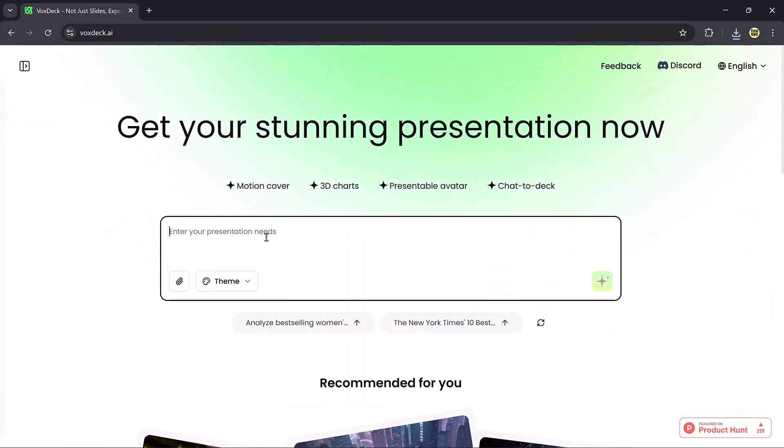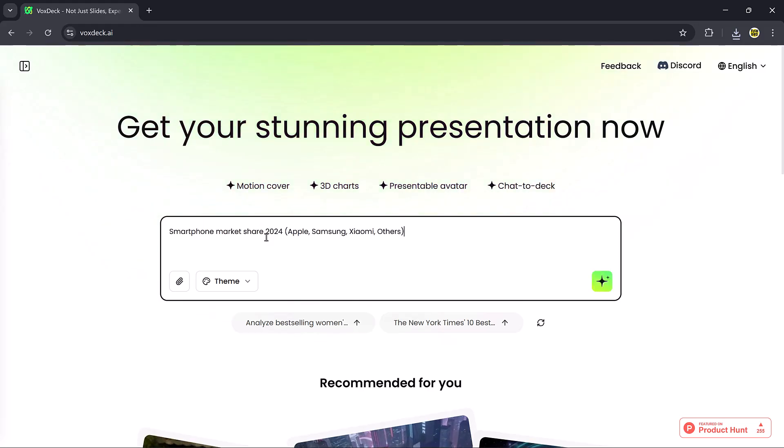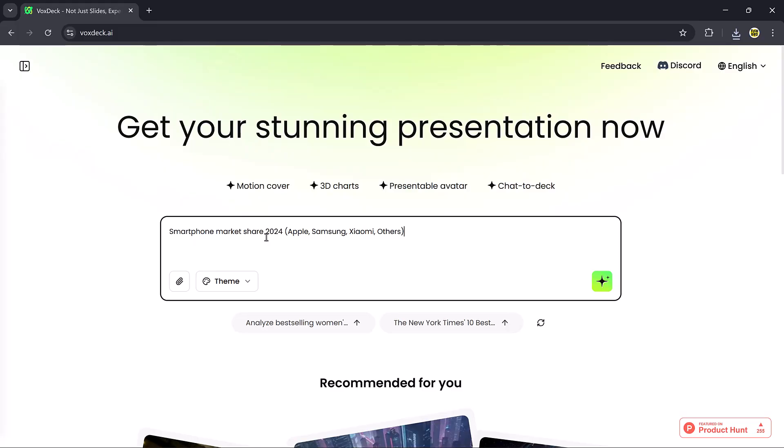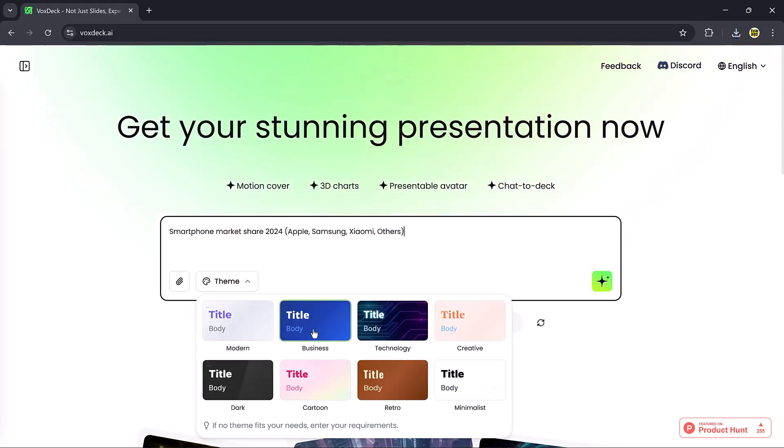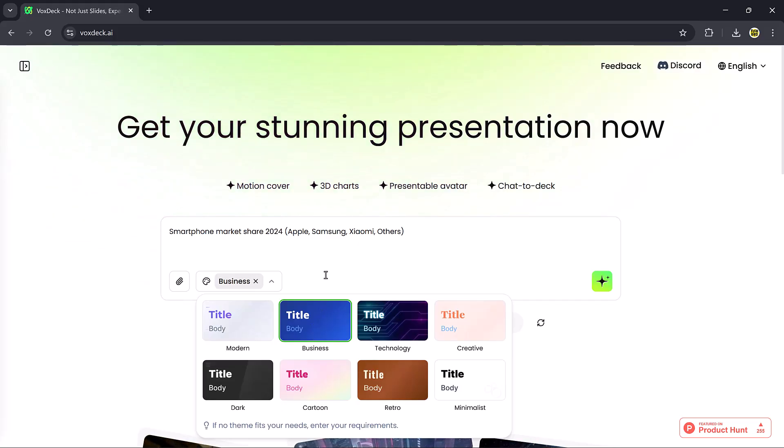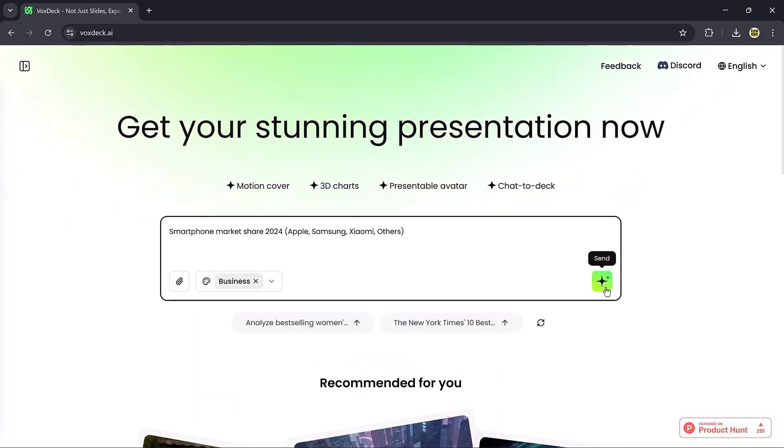Now let's move on to the second feature, which is the 3D chart option. For example, I'll type in Smartphone Market Share 2024, Apple, Samsung, Xiaomi, and others. This time, I'll choose the Business theme and hit Generate.